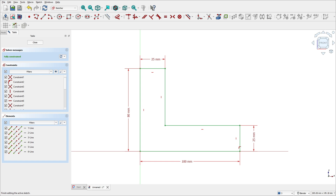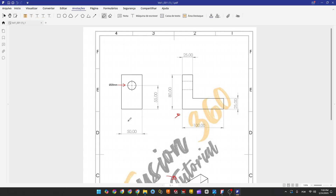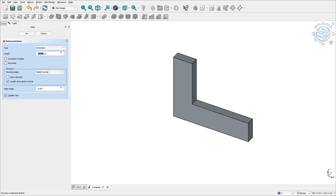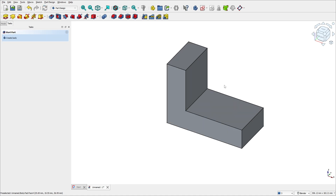Now leave the sketch. We need to transform this sketch into a solid body, so we use the pad command and extrude it 50 millimeters. The pad command transforms the sketch into a solid body. Select the pad, set symmetric to plane, set the distance to 50 millimeters, and press OK.